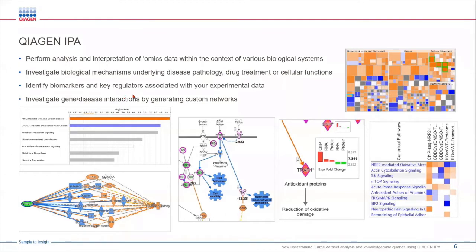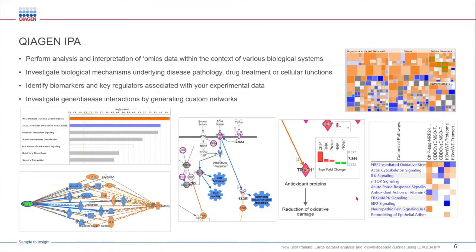These can be different experimental groups, different omic data sets, different time points, treatments, etc. In addition to that, you can also investigate how different genes or diseases interact with each other by creating custom networks from scratch.